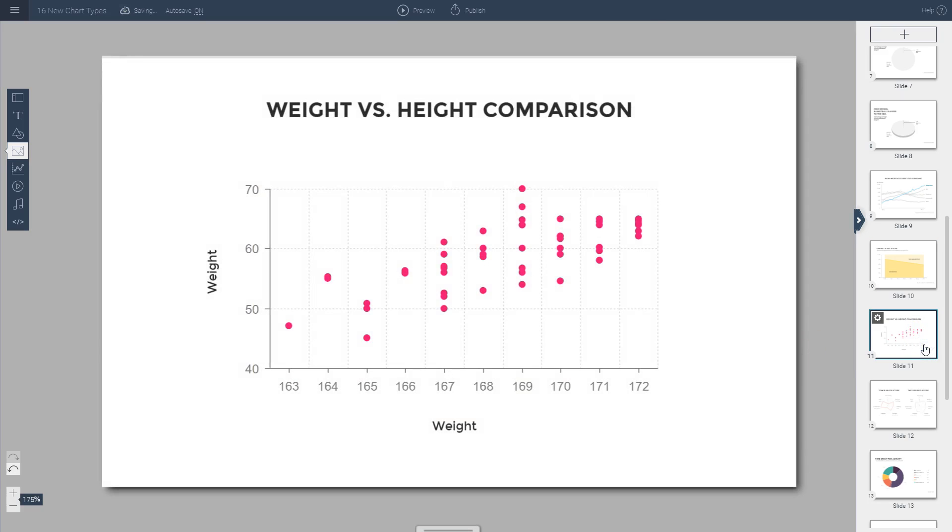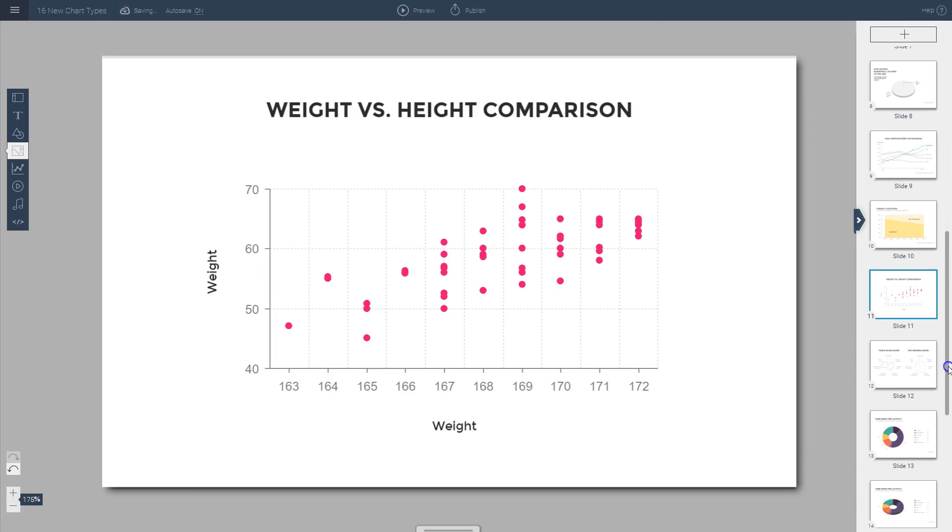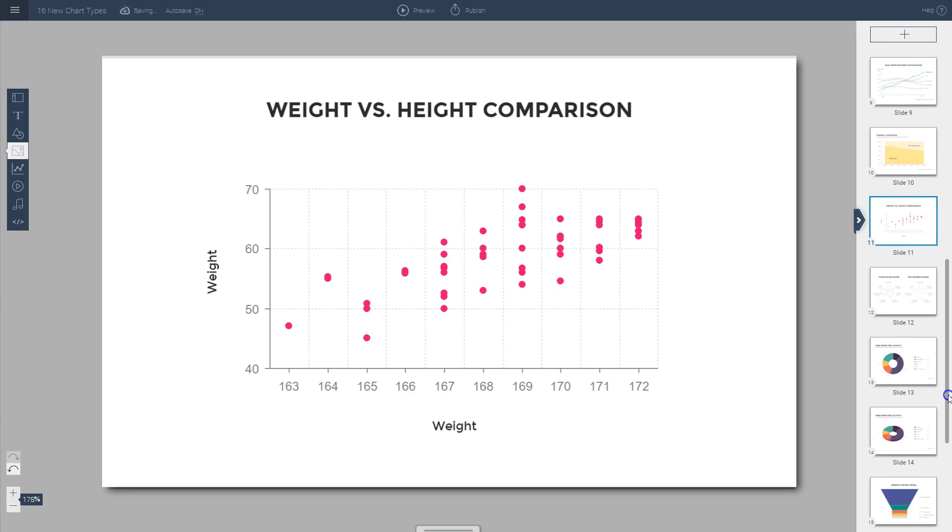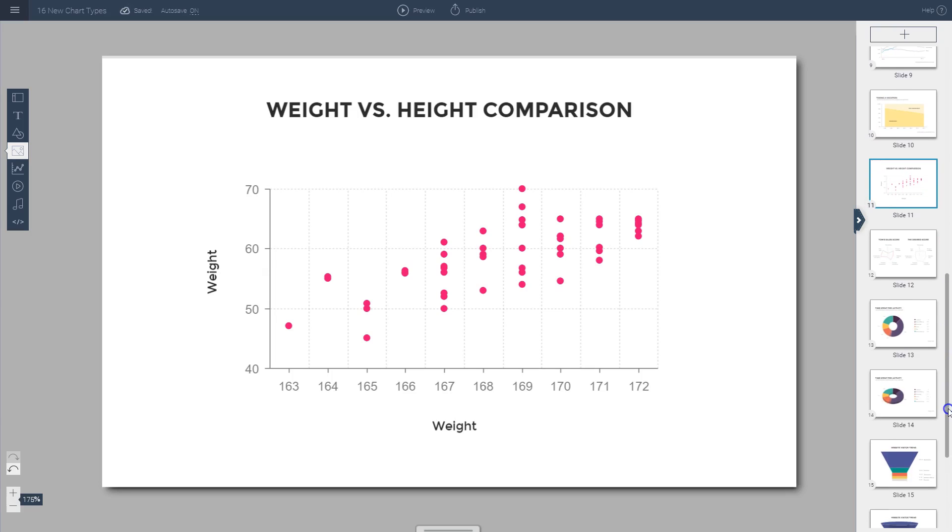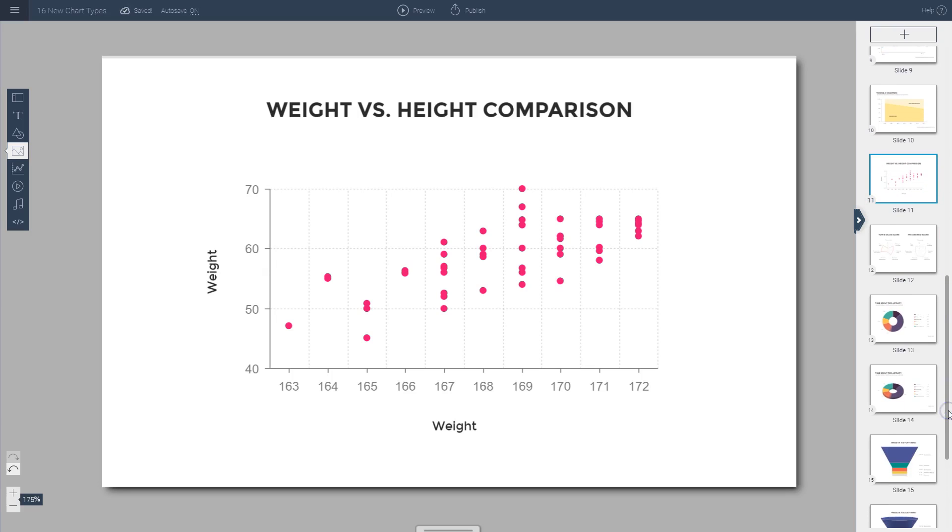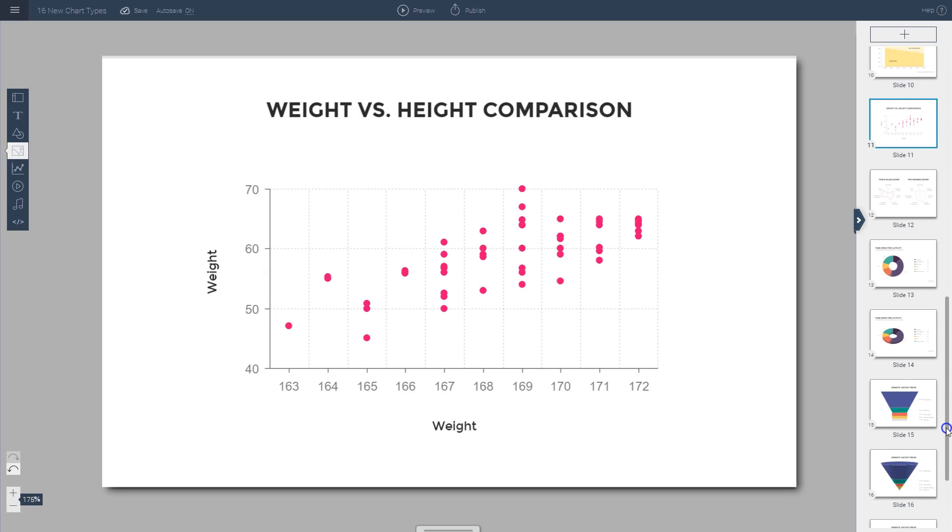You also have scatter plots, which are useful for visualizing individual data points and identifying relationships between variables.